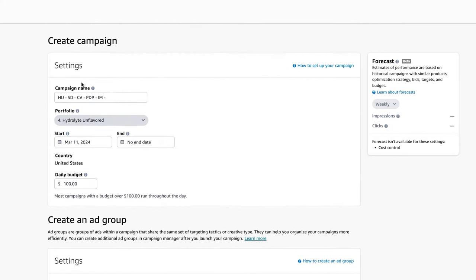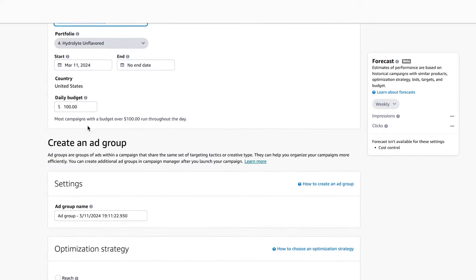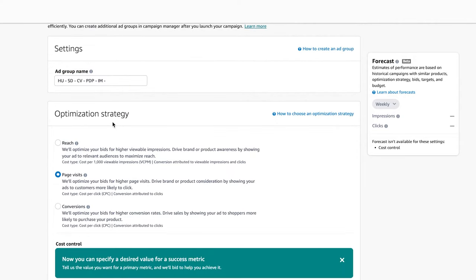With the ad group name, I'm basically going to copy-paste the campaign name. Once it's done and completed, once I've created the entire campaign, I'll then put the names for both.